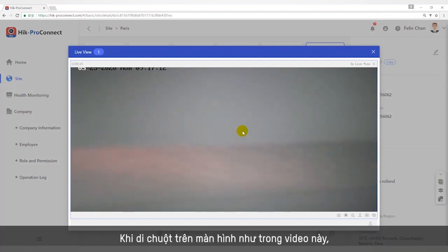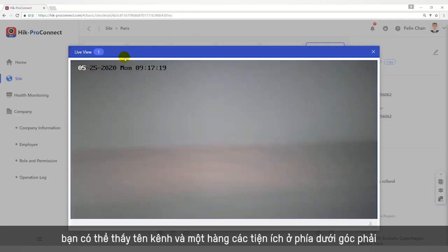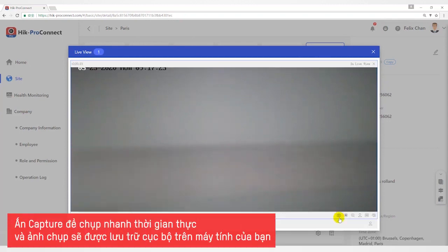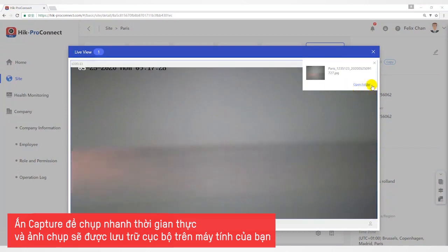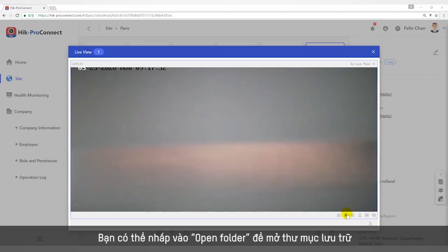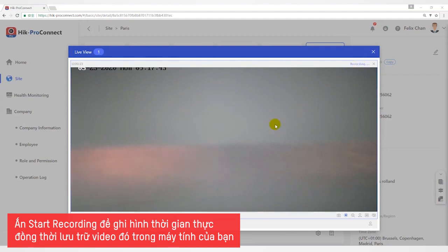When the mouse is placed on the screen of the video, you can see the channel name or a row of gadgets in the lower right corner. Clicking Capture allows you to get a real-time snapshot, which will be stored locally on your computer — you can click Open Folder to open the storage path. Clicking Start Recording allows you to record a real-time video, which will also be stored on your local computer.